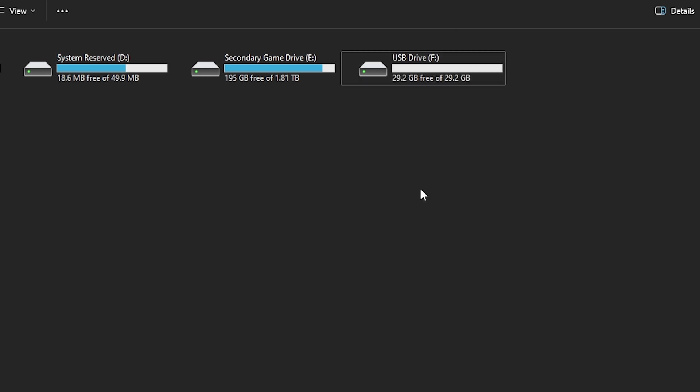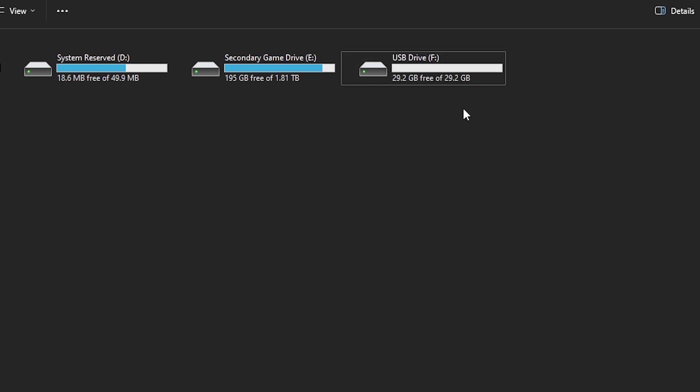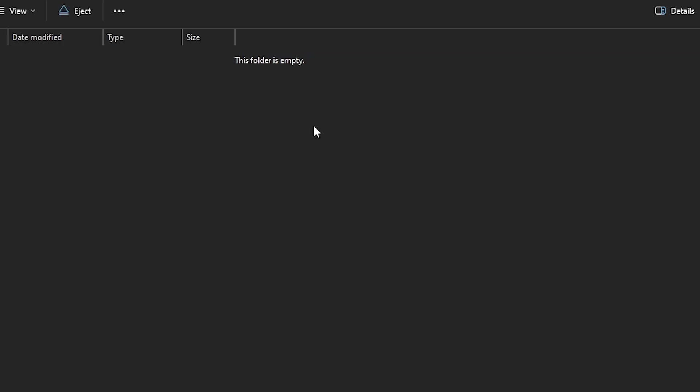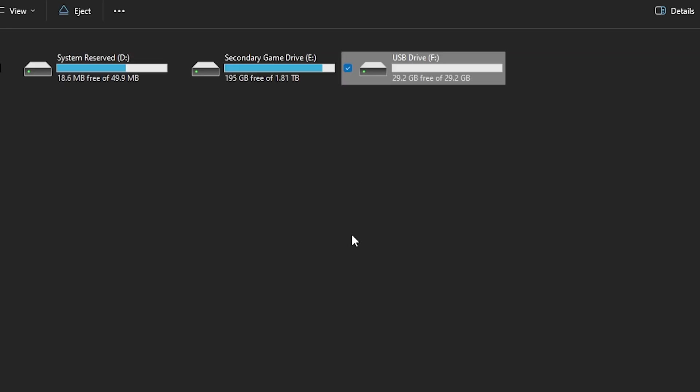One thing I will say is once you do the things that I just showed, you might actually have to format the drive. That's exactly what I had to do. But once you do that everything should be working. I have the full 29.2 gigabytes free on my drive.